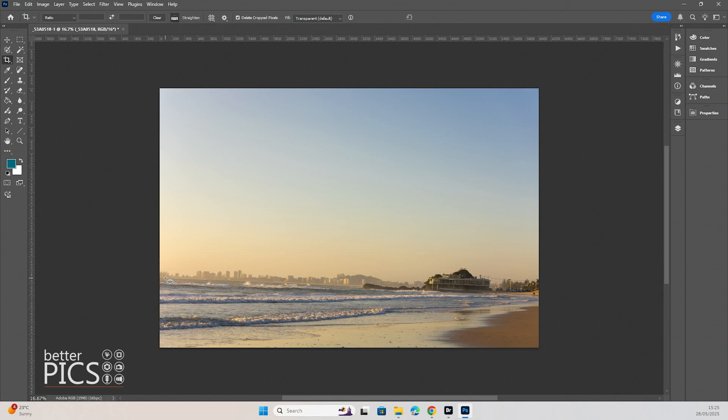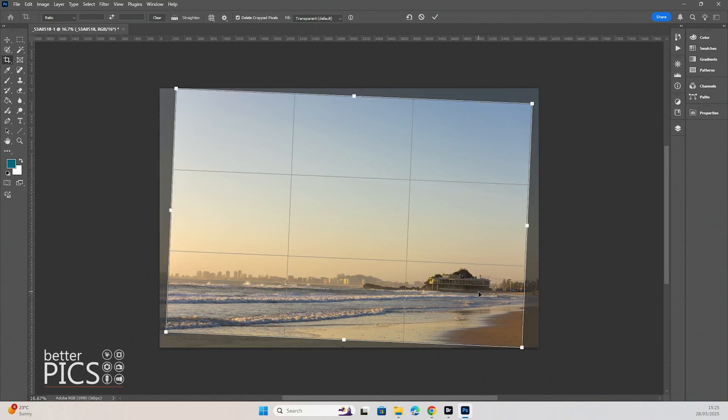What we're going to do is click and drag across that horizon and create a line there and let go. You can see that it automatically crops and adjusts that crop to allow for the crooked horizon. Once we go ahead with that crop,